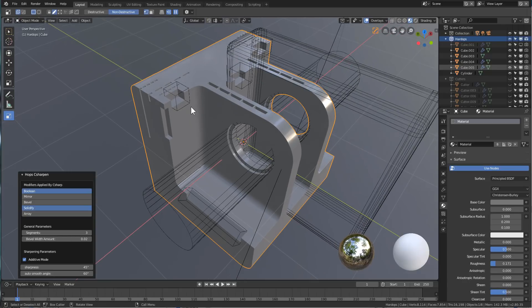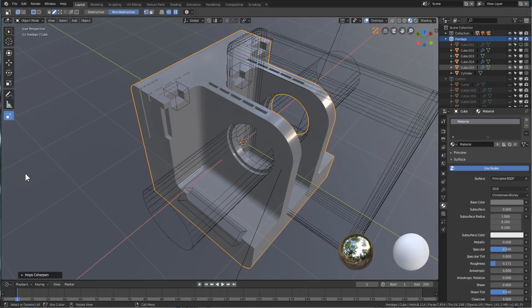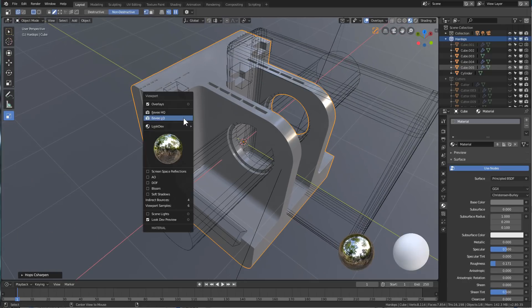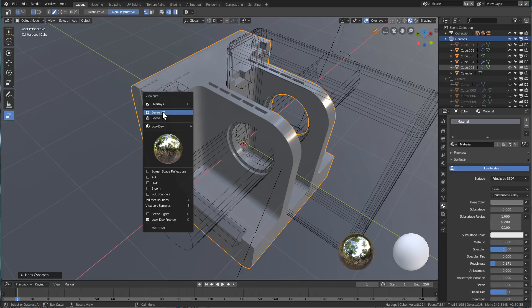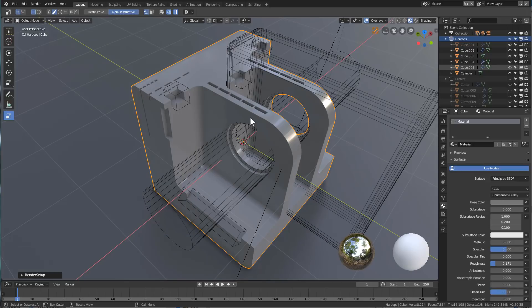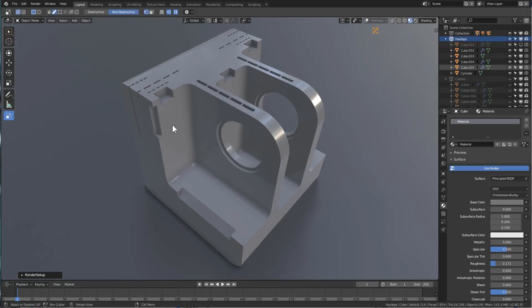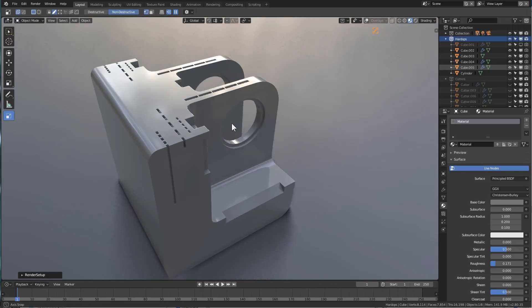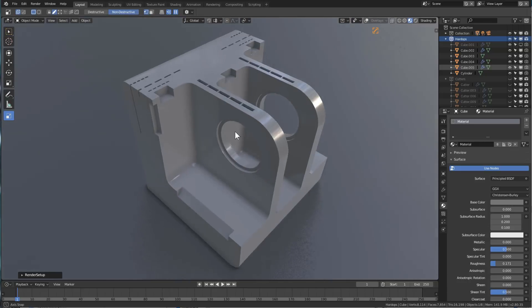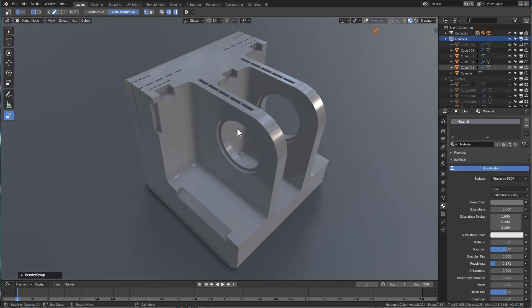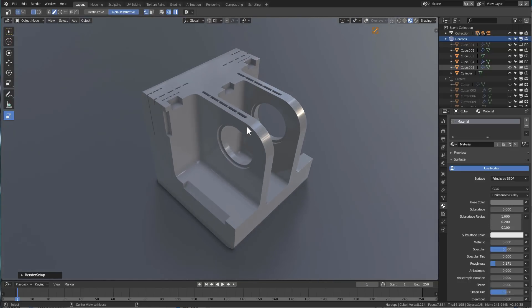In this example we'll press Alt-V, jump over to HQ, Alt-V, turn off overlays. From here we have a nice looking scene.